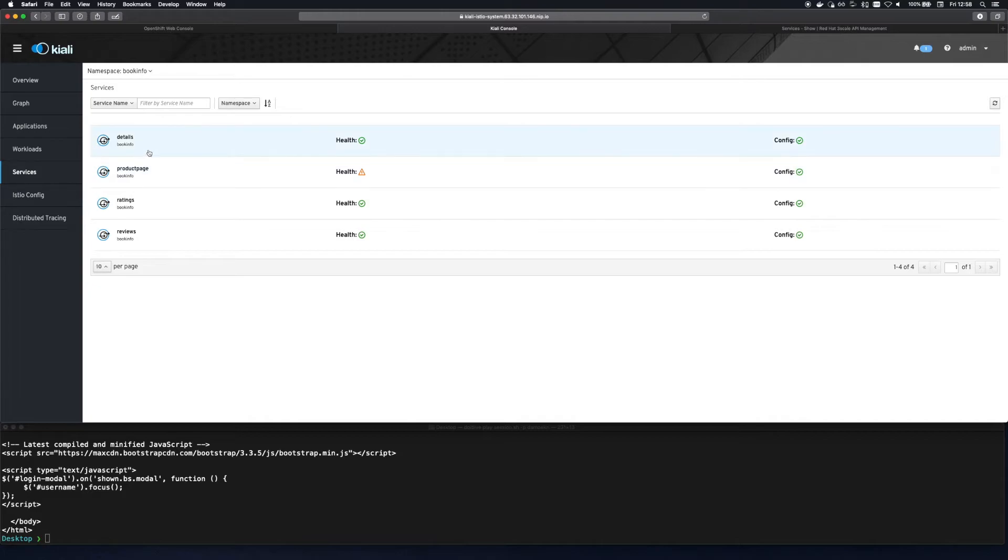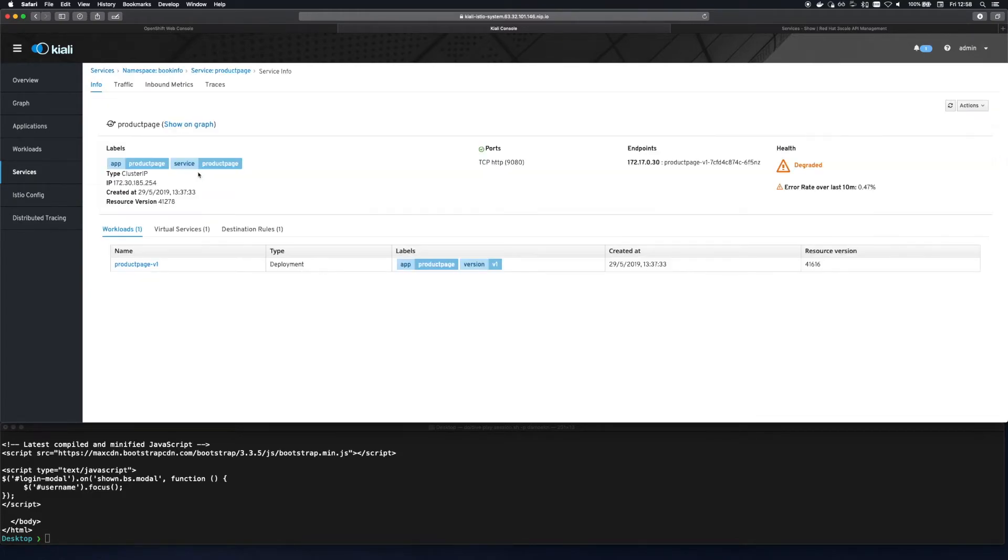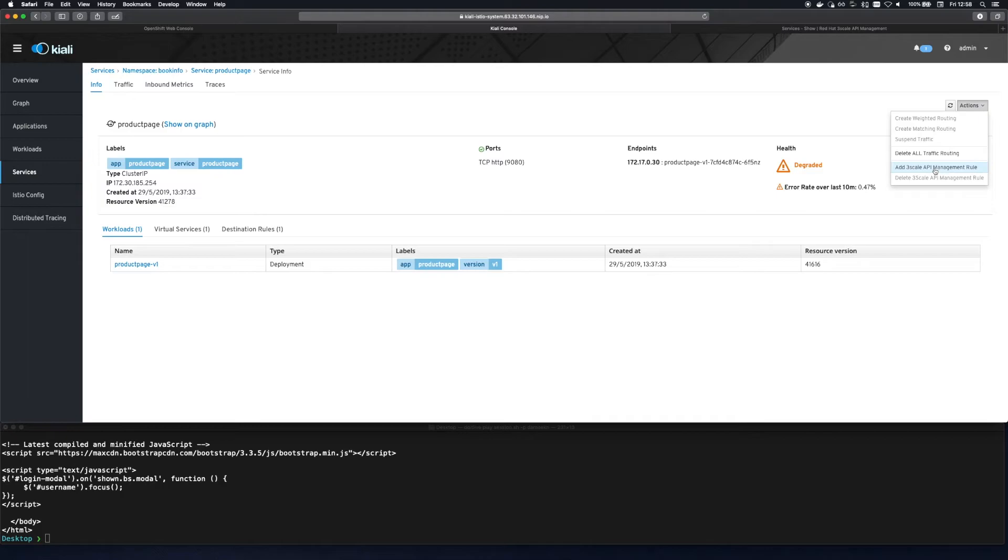So now we click on the service tab in Kiali and look for the service we want to apply API management to which is product page in this case. Go to the drop down and select add Threescale API management role.